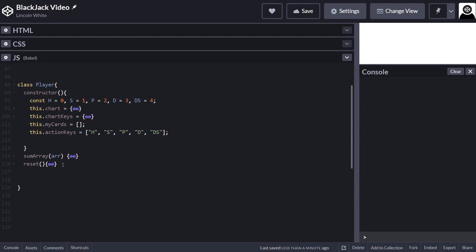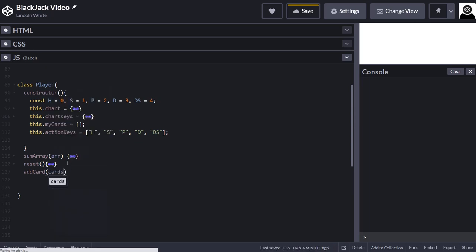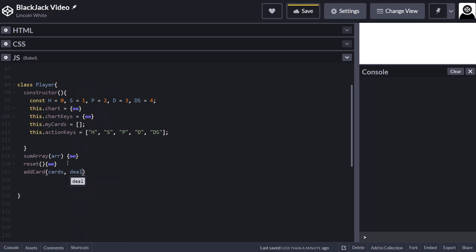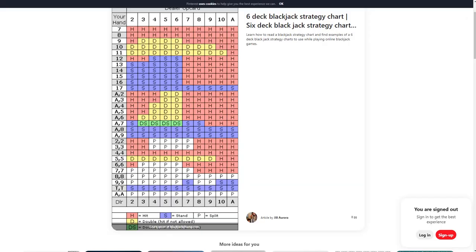Okay, so now I'm going to add a method called addCard. We're going to need some parameters. We're going to need something called dealer card. Because as you can see, we need to know the dealer card to see which hand we're going to play.